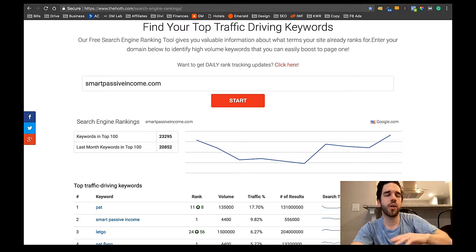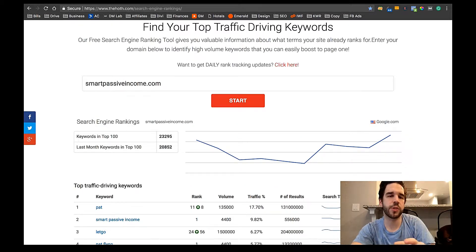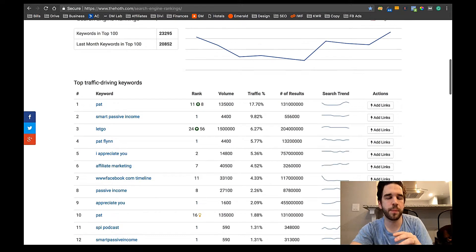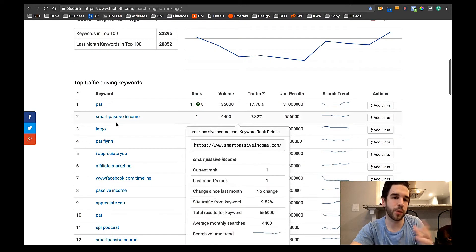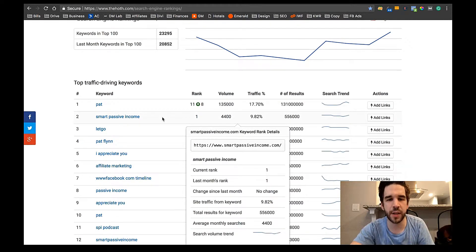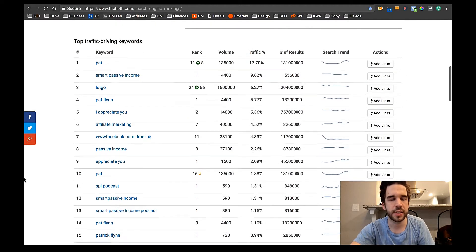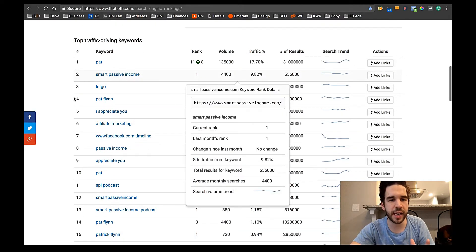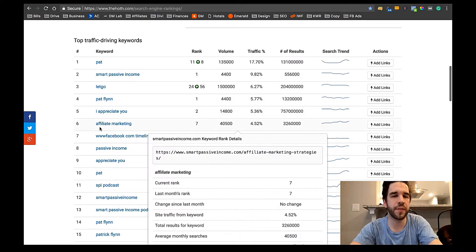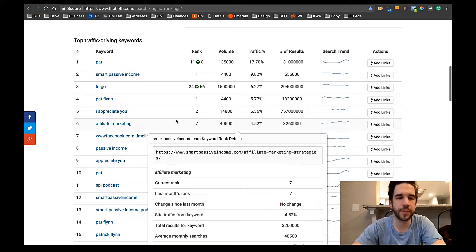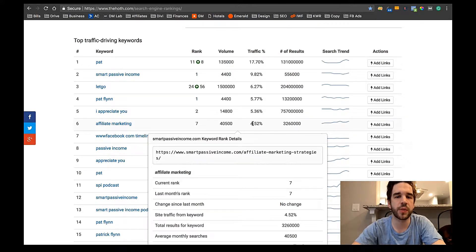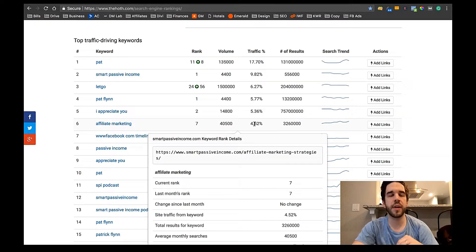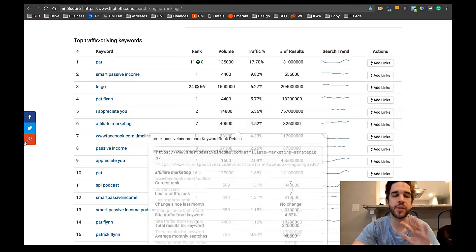So here are the return results for Smart Passive Income. So Pat's ranking number one for Smart Passive Income, obviously, and that accounts for about 10% of his traffic. There's his book title, I appreciate you. Now look here, Affiliate Marketing. He's ranked number seven, and that accounts for about 4.5% of all his traffic.